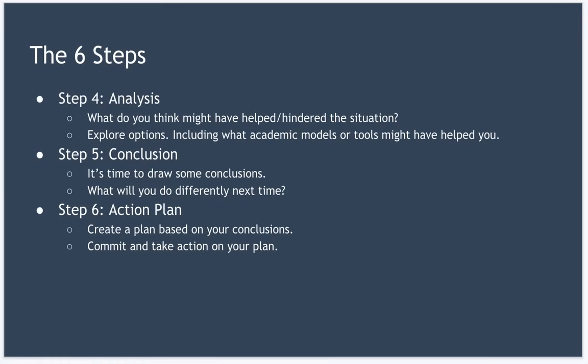Next we move on to step four, analysis. In this step you describe what you think might have helped the situation. The aim is to explore the options that might be available to you if you encountered a similar situation again. Now this step is an excellent opportunity to conduct some research looking at, say, academic models or tools that might have helped you.